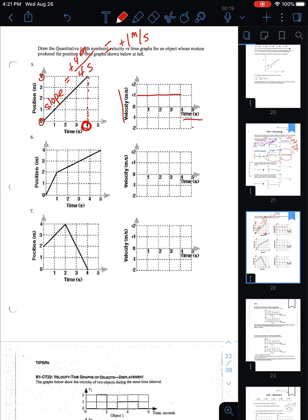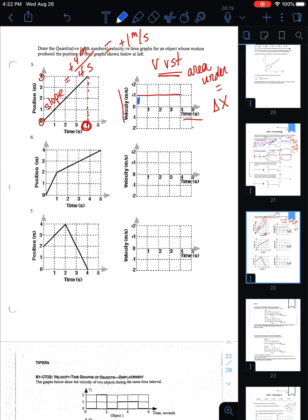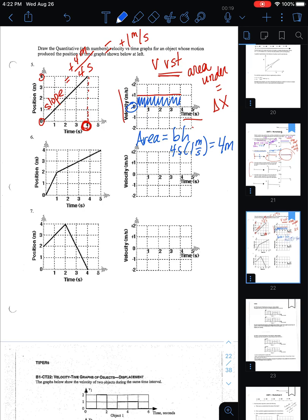There's one more important concept for the velocity versus time graph: the area under a velocity versus time graph equals the displacement of the object. To find that area, shade it in down to zero — it's a rectangle, so area equals base times height. The area here is 4 seconds times 1 meter per second, giving positive 4 meters. You don't know where the object started or ended, but you know the change in position — the displacement — was positive 4 meters.